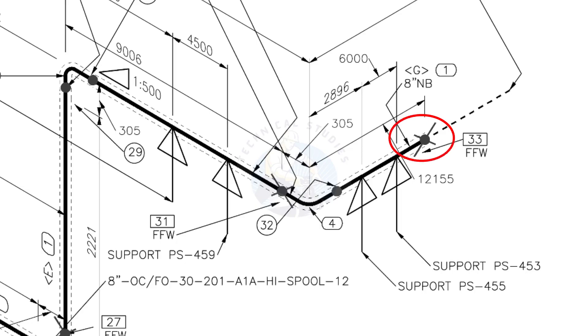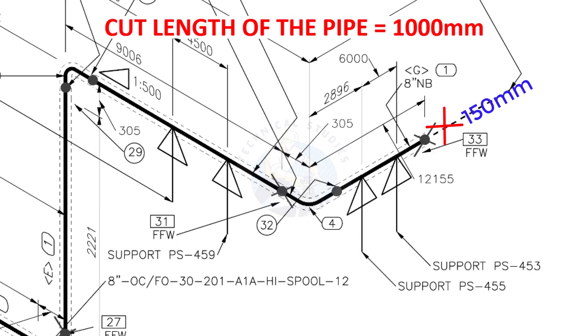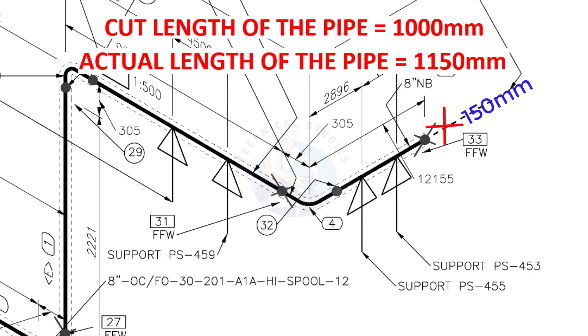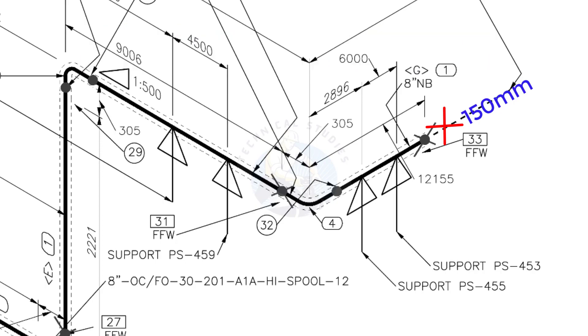This X symbol indicates the field welding. During the fabrication, you need to add 150 millimeters extra to the cut length of the pipe. Assume that the actual cut length of the pipe is 1000 millimeters, but you will cut a 1150 millimeters long pipe. This extra length is for field variations and adjustments. We had initially read this instruction in the beginning.